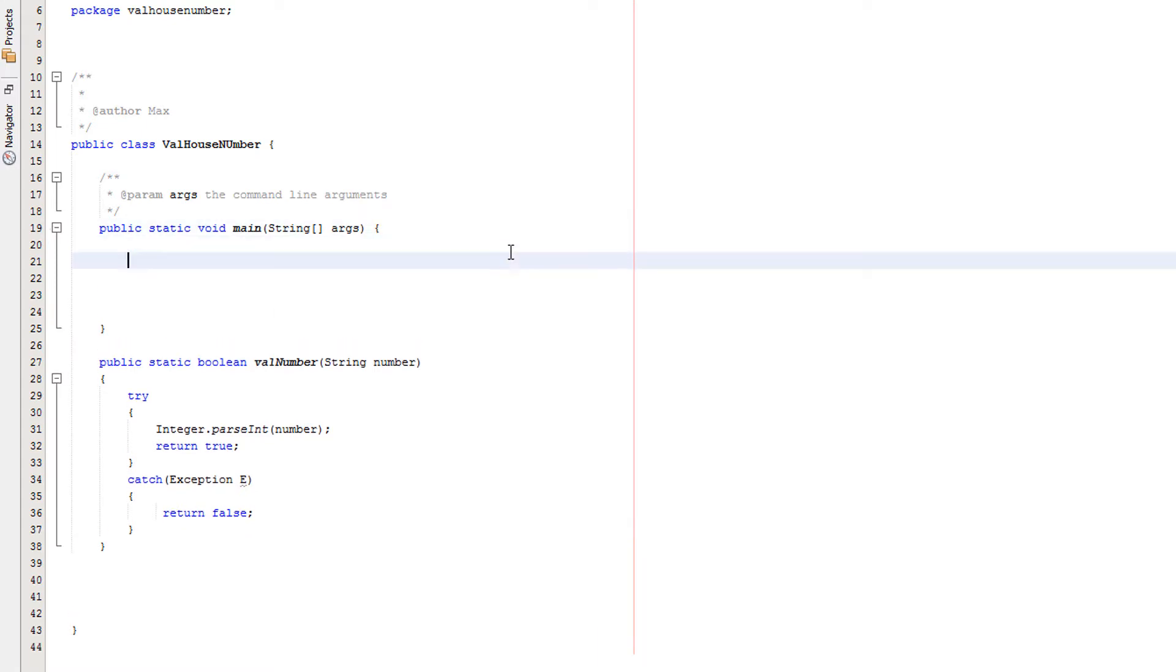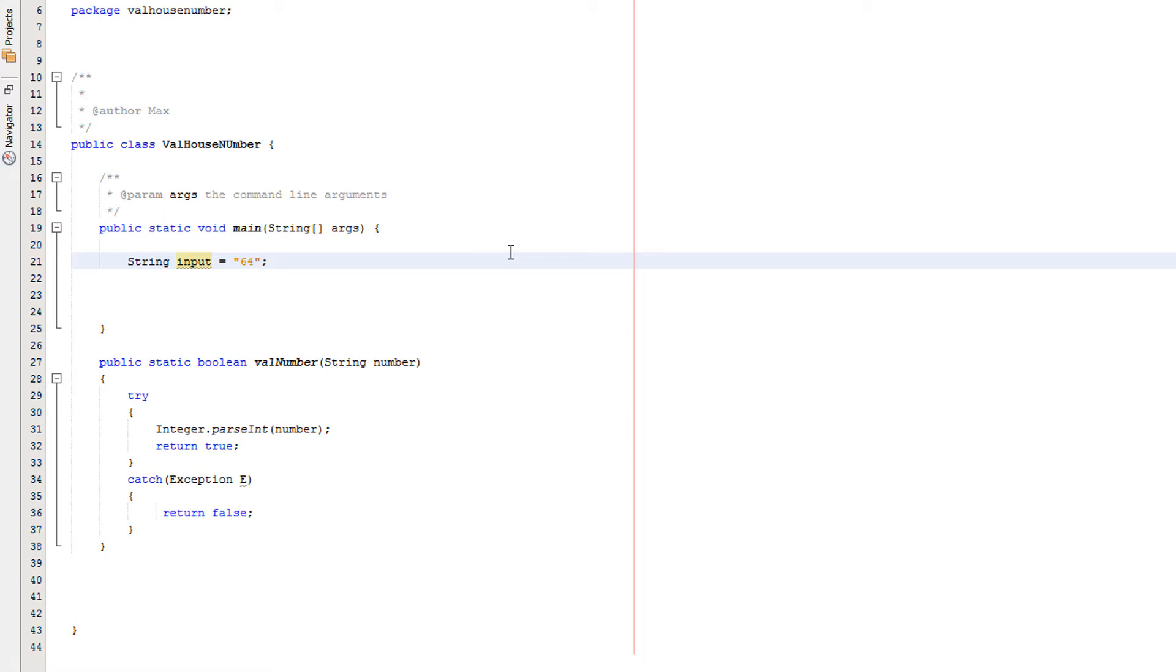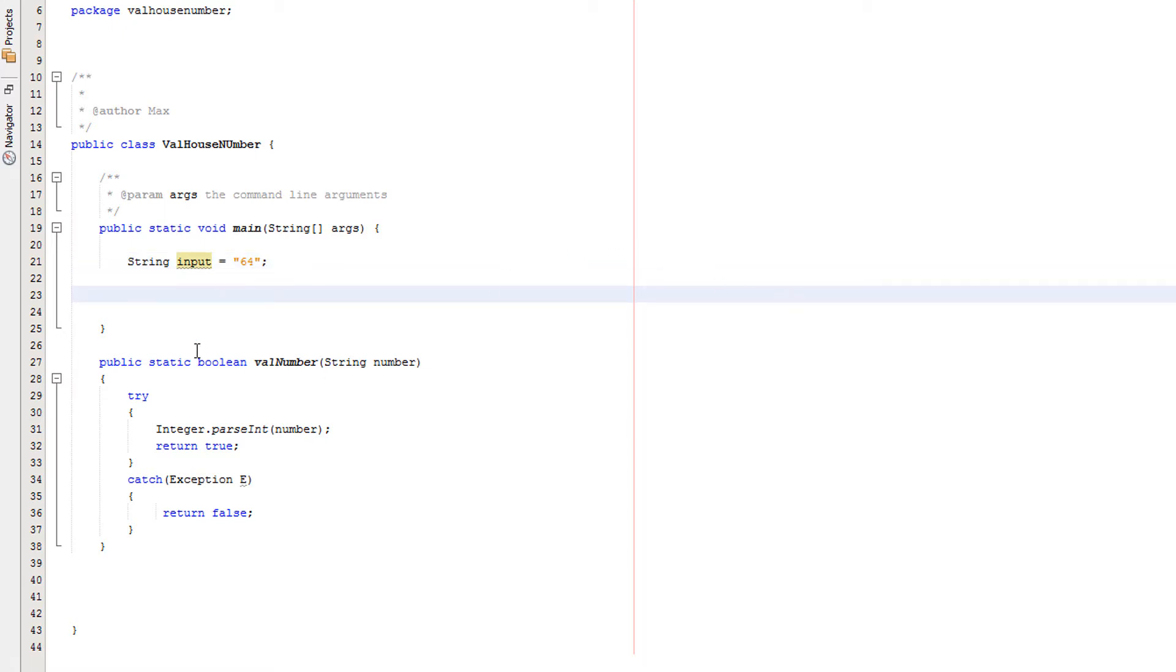So first we're going to make a variable, we're going to call it string and we're going to call it input, and we're going to set it to 64 from that zoo TV show on CBBC. I don't know, 64 Zoo Lane, whatever it's called. I need to grow up.